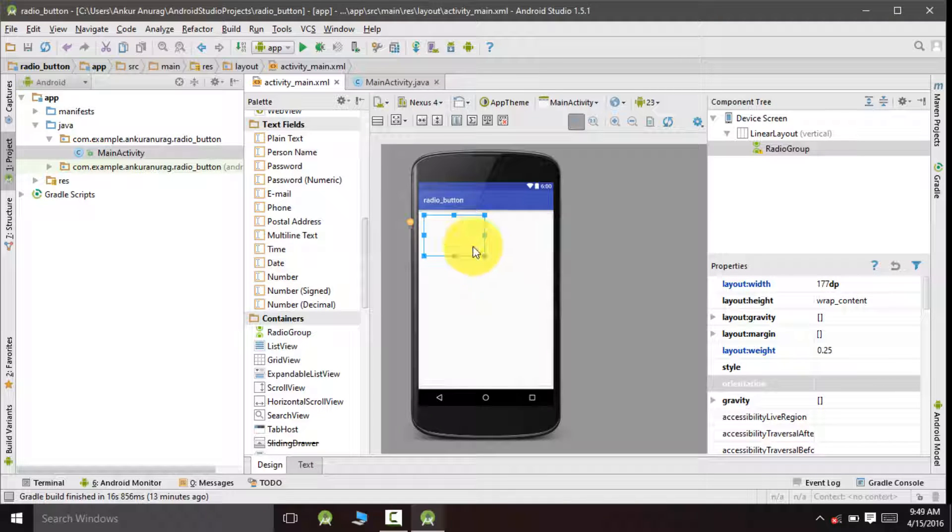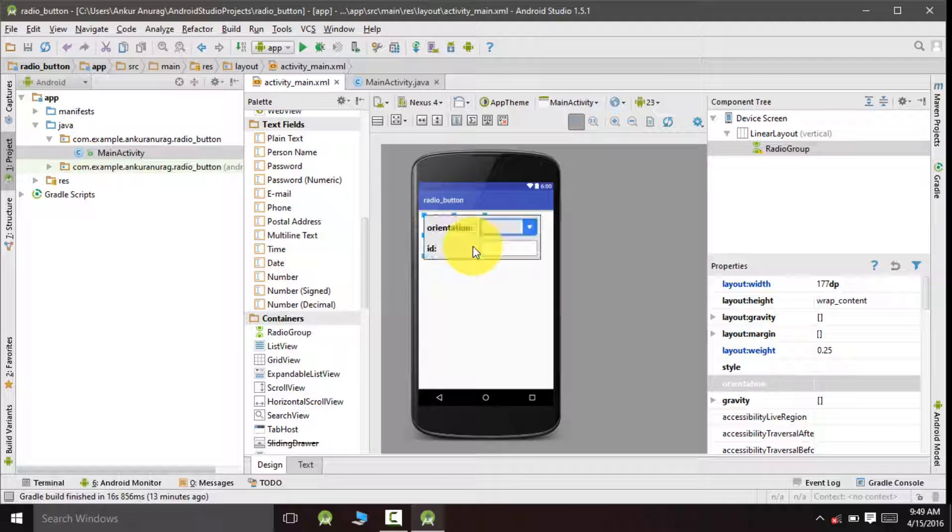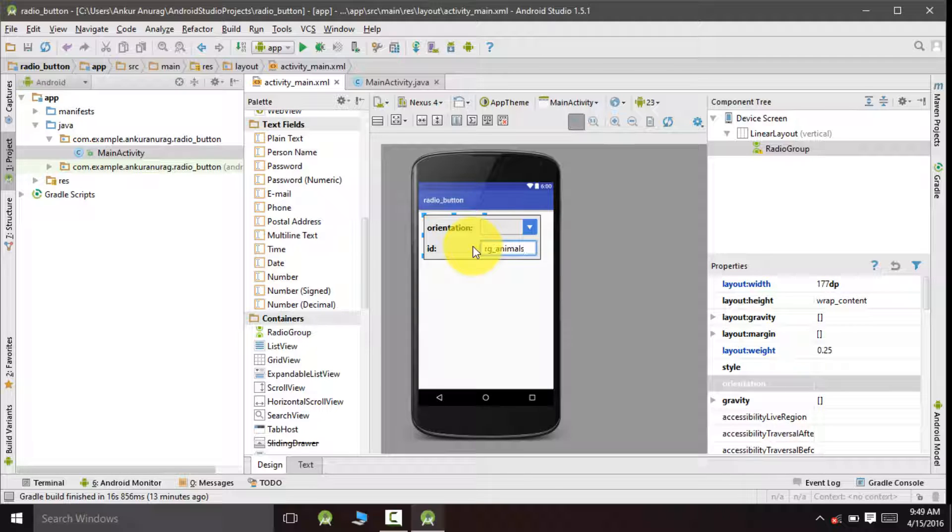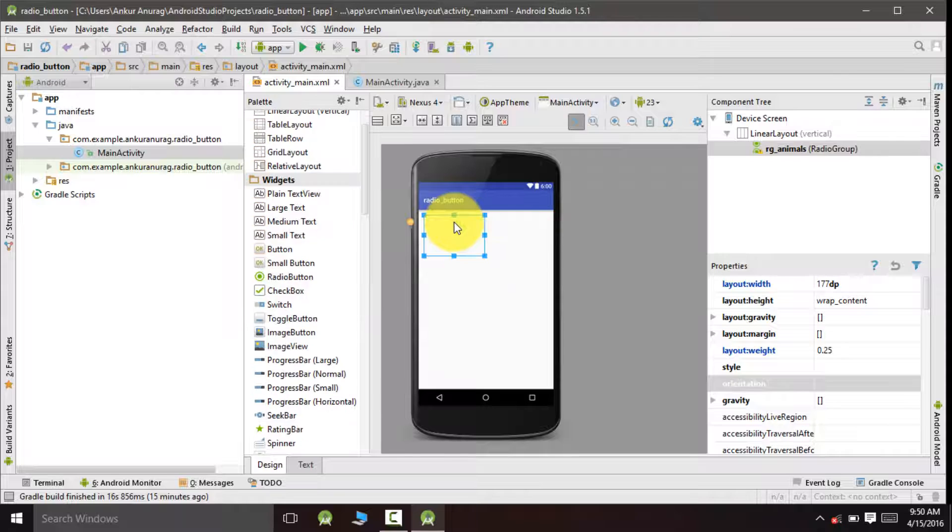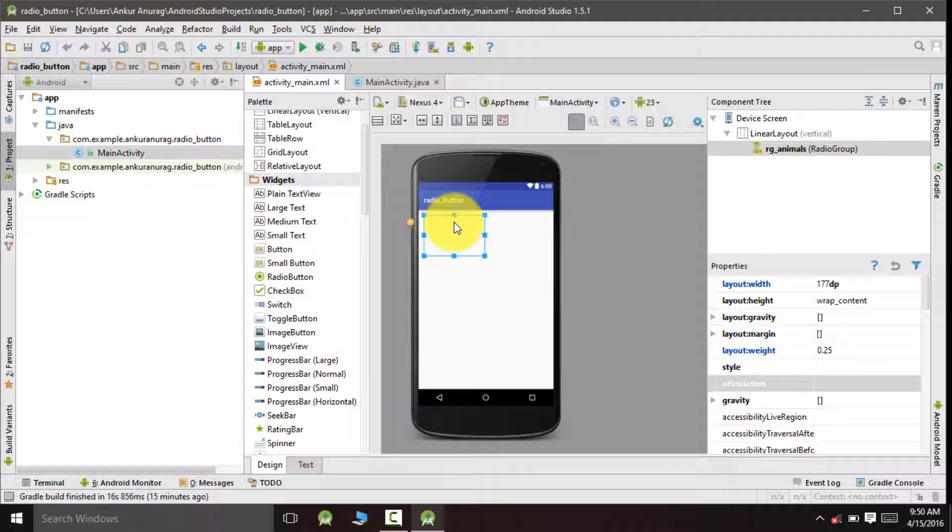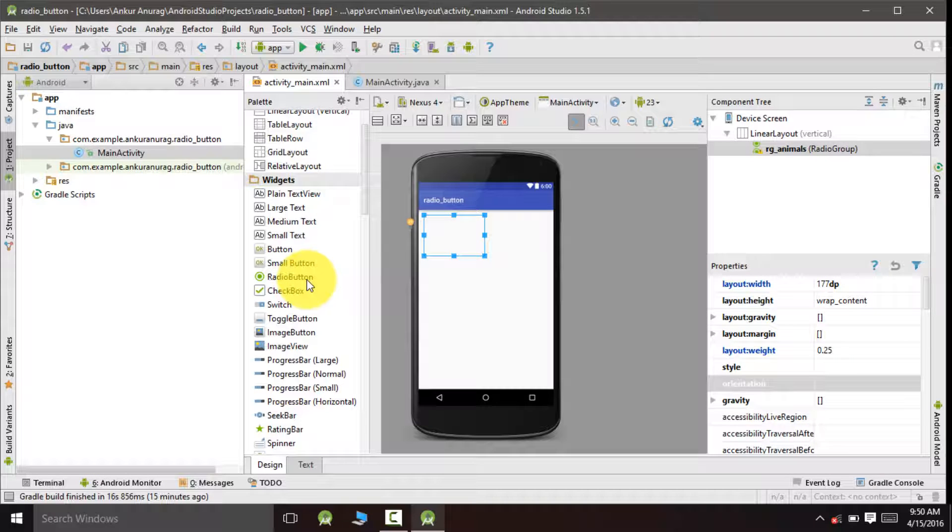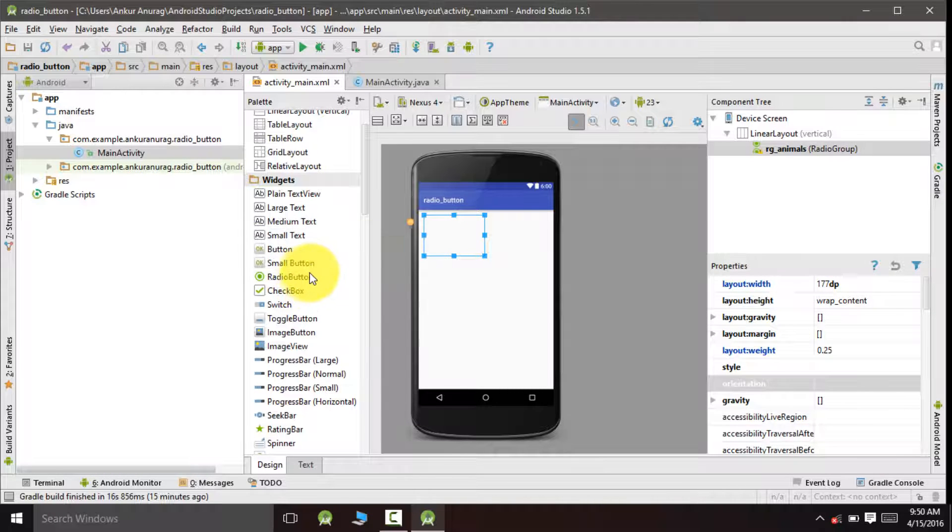Now we will change the ID of this radio group as rg underscore animal. So what we are going to do is to have three radio buttons which would be used to choose your favorite animal. So we will drag and drop radio buttons inside this radio group.